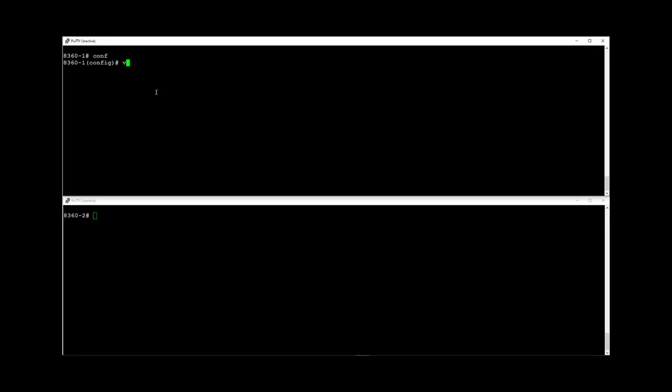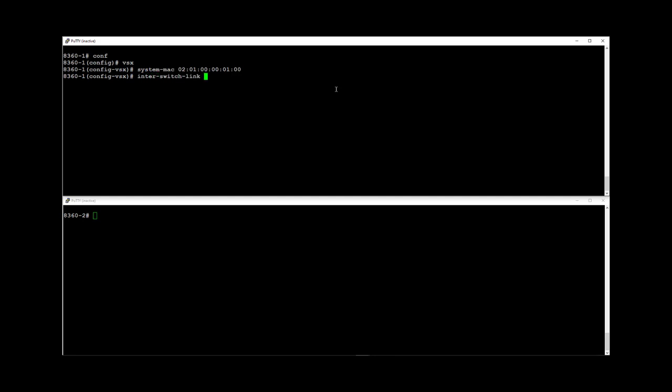On the first switch, enter the VSX configuration context. Specify the system mac that we have chosen. Set the first switch as primary and enable VSX sync VSX global under the VSX context. This will enable synchronization of VSX global settings from the primary to the secondary switch.